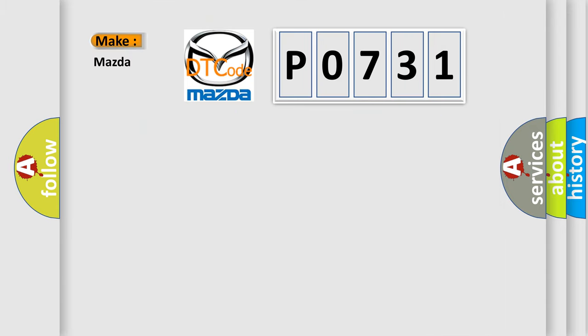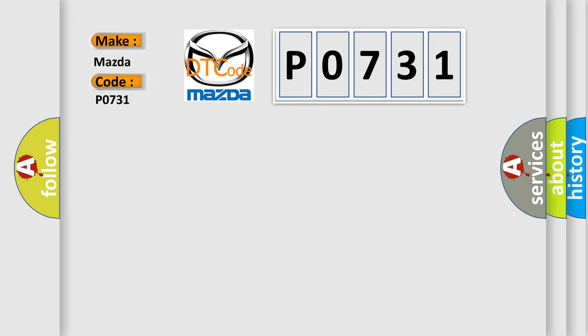So, what does the diagnostic trouble code P0731 interpret specifically for Mazda car manufacturers?